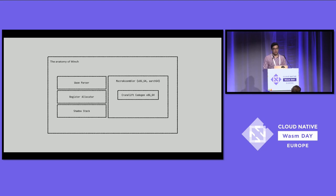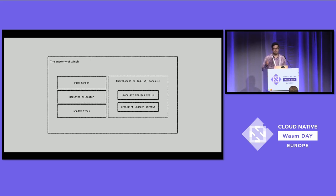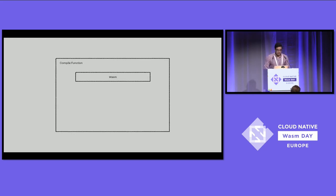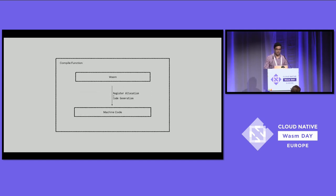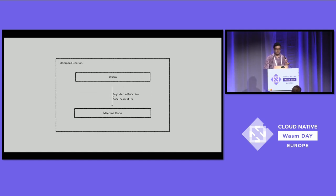For Winch, we support x86 and ARM64, built on top of CraneLift-codegen-x86-64 and CraneLift-codegen-ARM64, which are the libraries in charge of encoding the binary representation of all instructions for these targets. In the compile function for Winch, what happens is really just a one-step process: we get the WebAssembly, register allocate, and code-generate in the same step, and then we get the machine code.